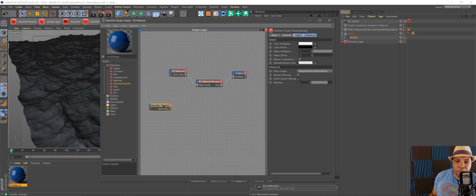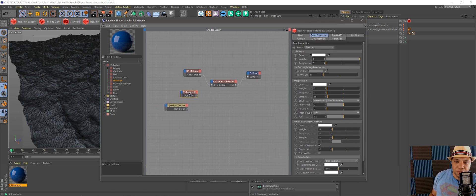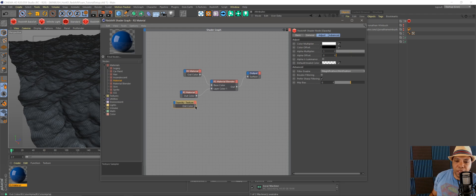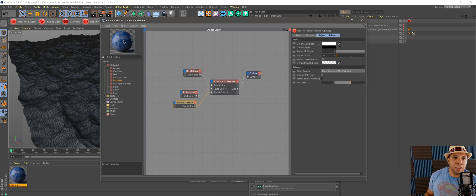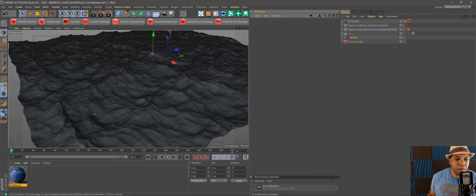I'm going to drag the opacity mat into my shader graph and create another material. I'm dragging another material from the left-hand side, making this one white and bringing the reflection all the way down on the right-hand side. Now I'm going to bring this over to my Material Blend as Layer Color One, and use my opacity mat as the Blend Color One. Now you can see on our sphere we have sea foam on there — it's a little shiny, so I'll bring the reflection down a bit.